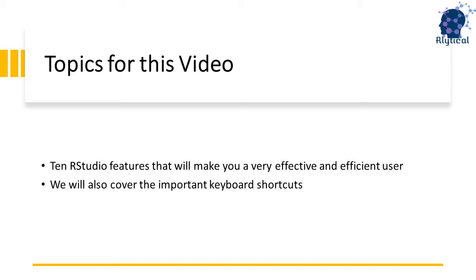As a side note, I'll be using a number of jargons such as shiny apps, packages, variables, etc., which might not make much sense if you're just starting out with R. It's completely fine if you do not understand as we will be studying each one of those concepts in depth in future videos.